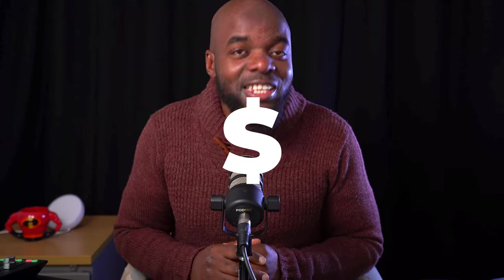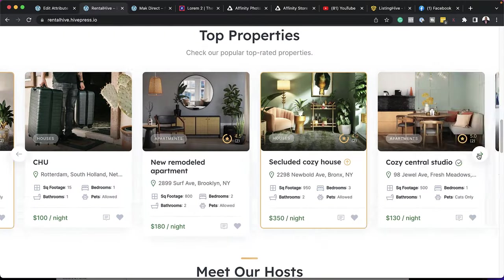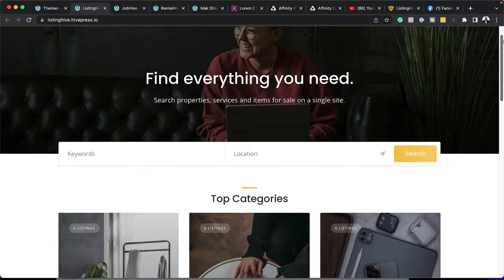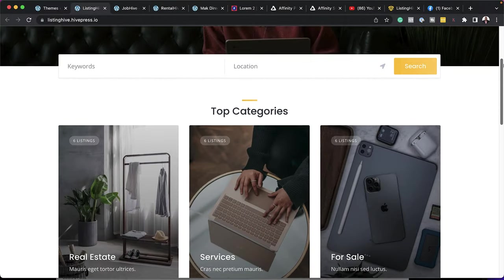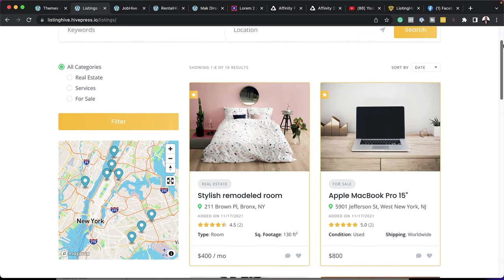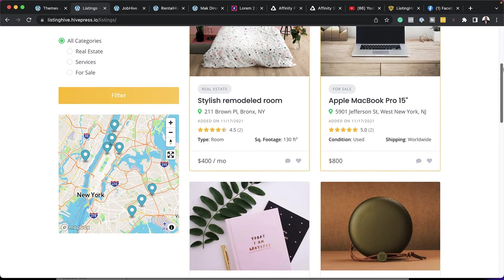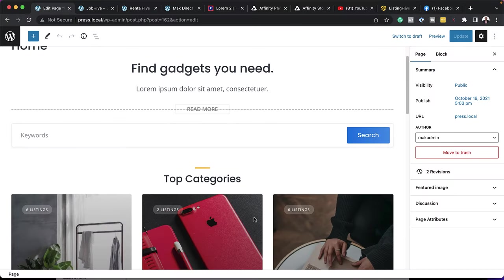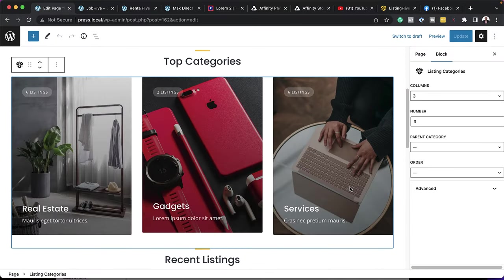One way of making money with WordPress is by creating a directory website. Thankfully, both the HivePress plugin and the ListingHive theme are totally free, which means you can get up and running super fast at no cost at all. What makes the ListingHive theme super amazing is it's not limited to any niche, which means you can design any type of listing directory with it. It is also based on Gutenberg blocks, which means your website is going to be super fast.